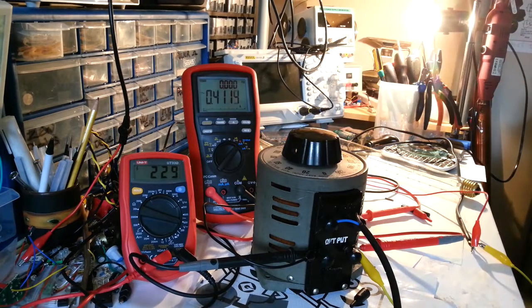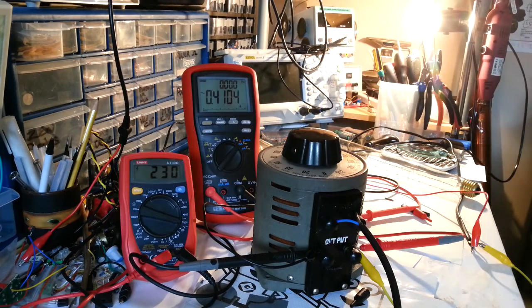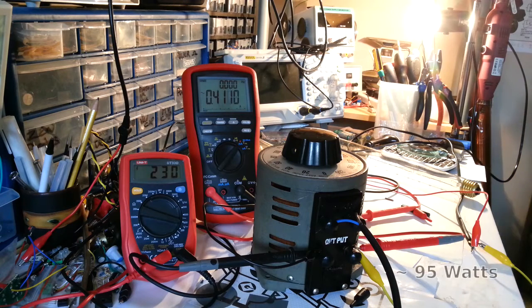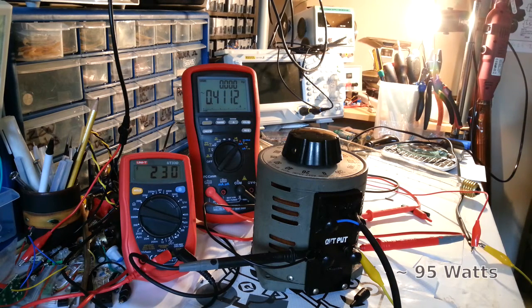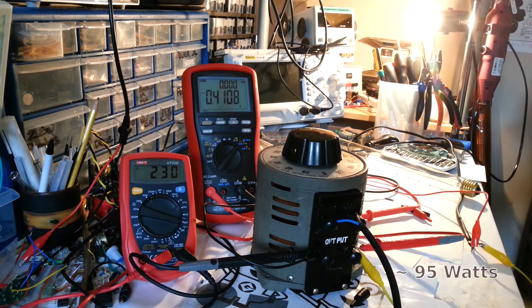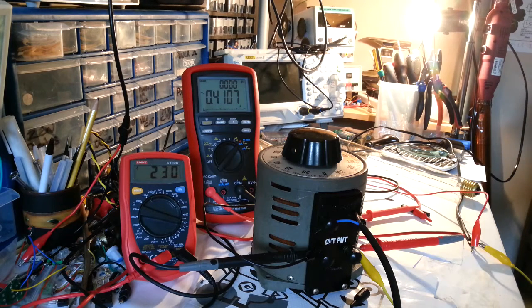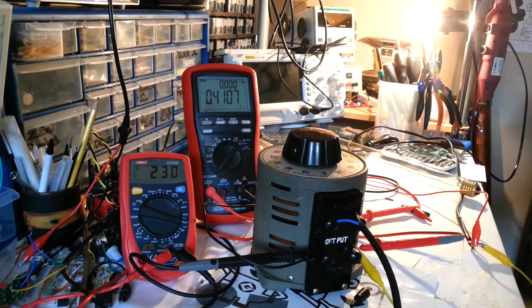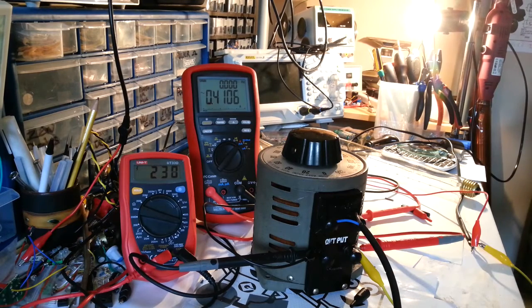And there we go. I did that first time. So what we've got, we've got 230 volts and 0.4107 amps.